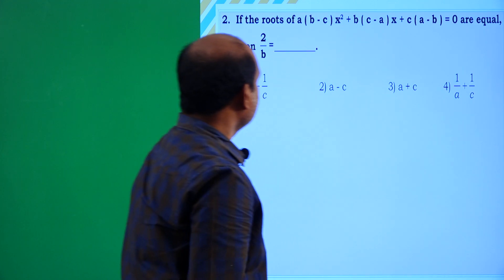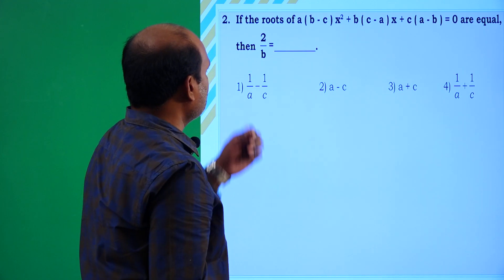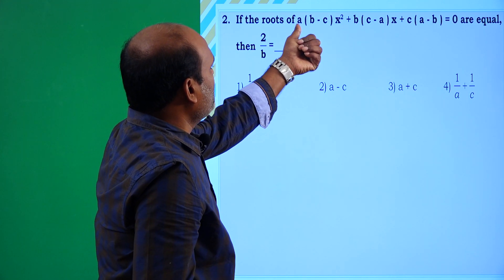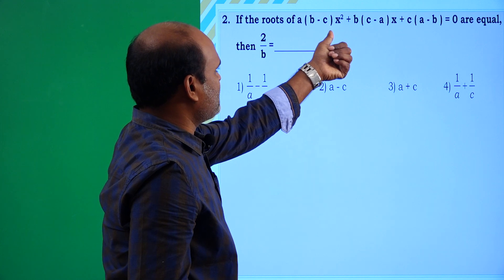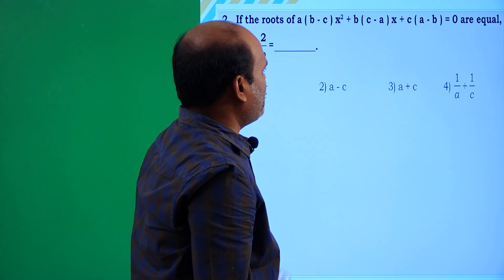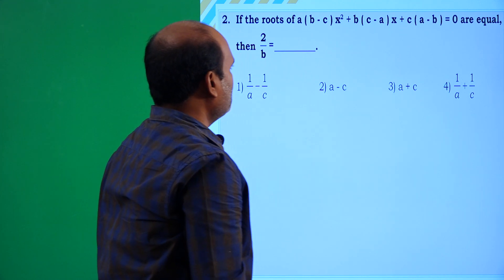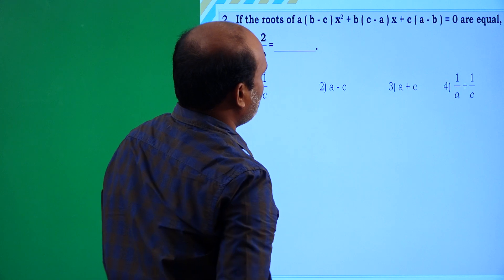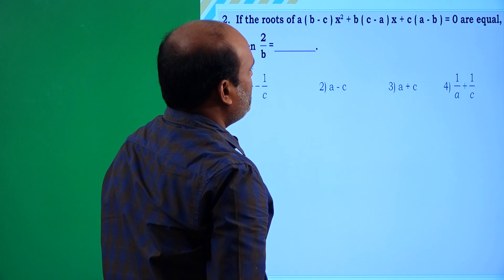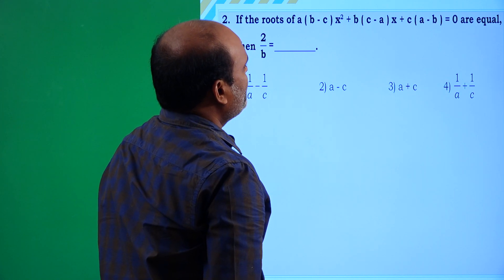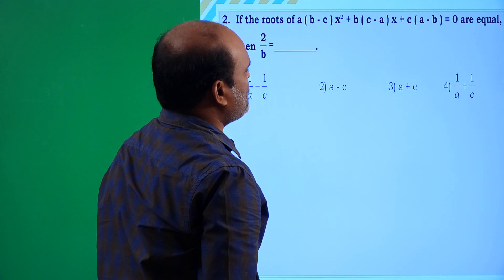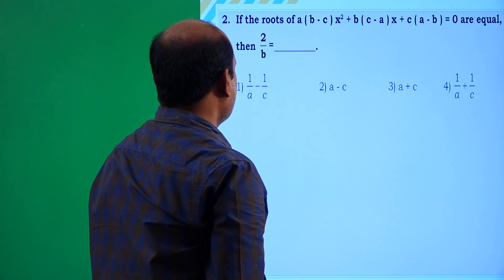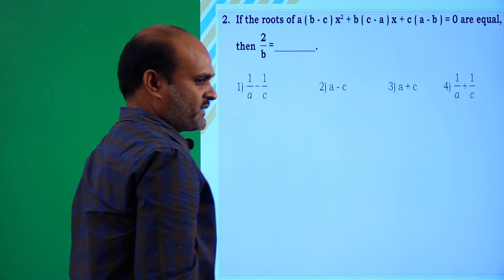Coming to the next problem: if the roots of a(b - c)x² + b(c - a)x + c(a - b) = 0 are equal, then 2/b is equal to?